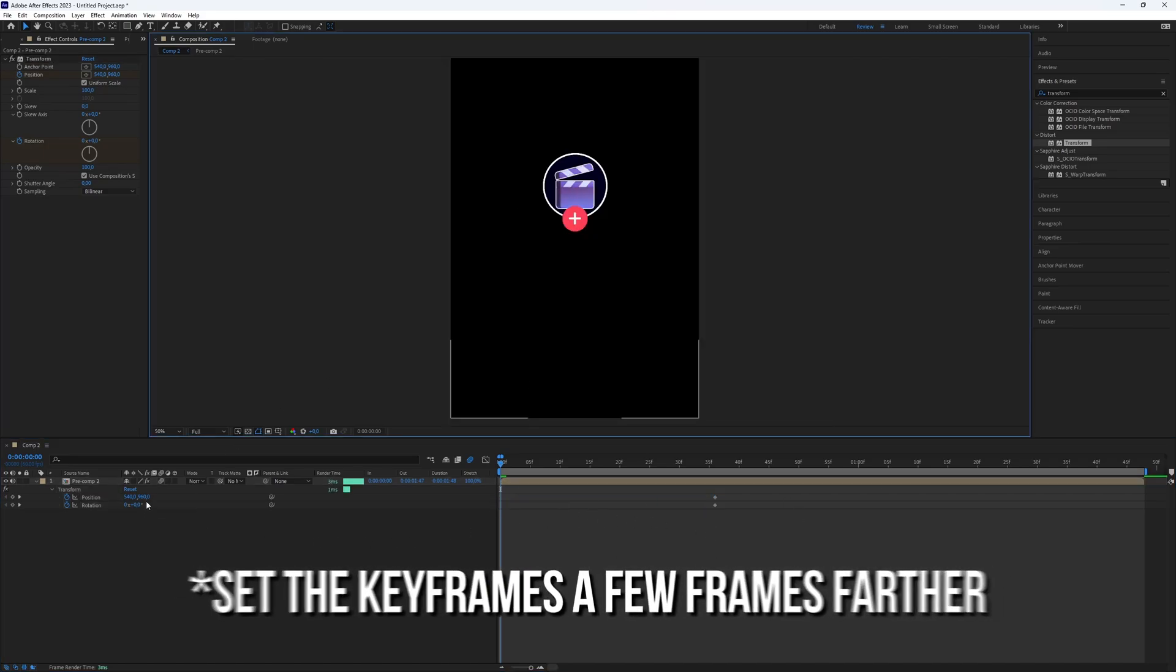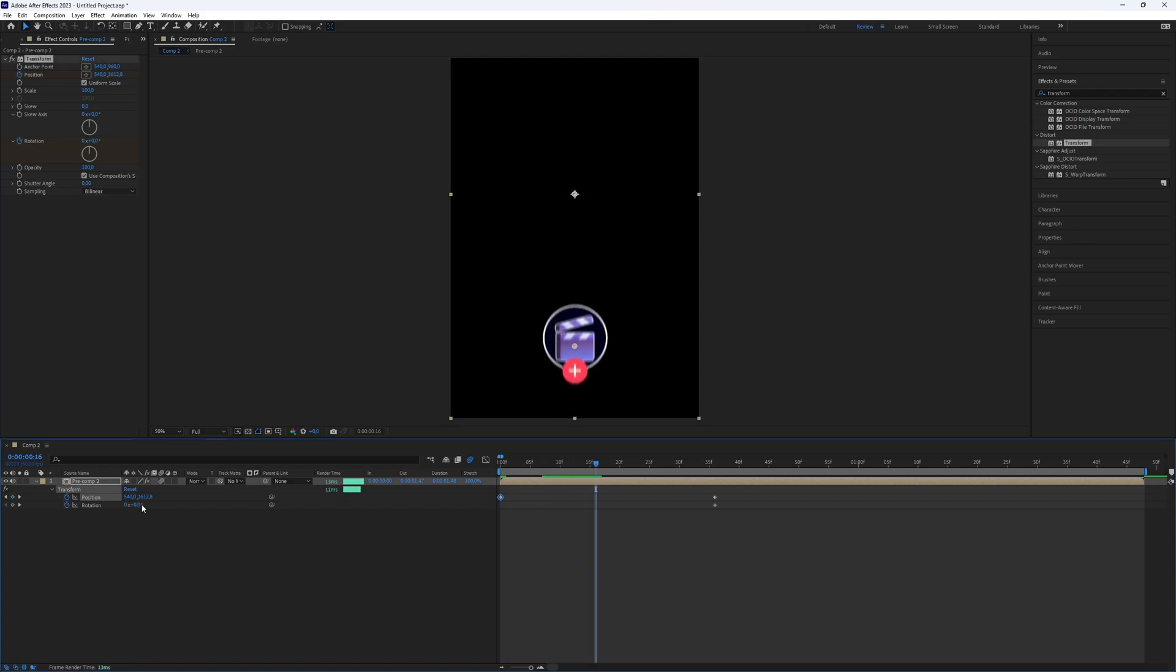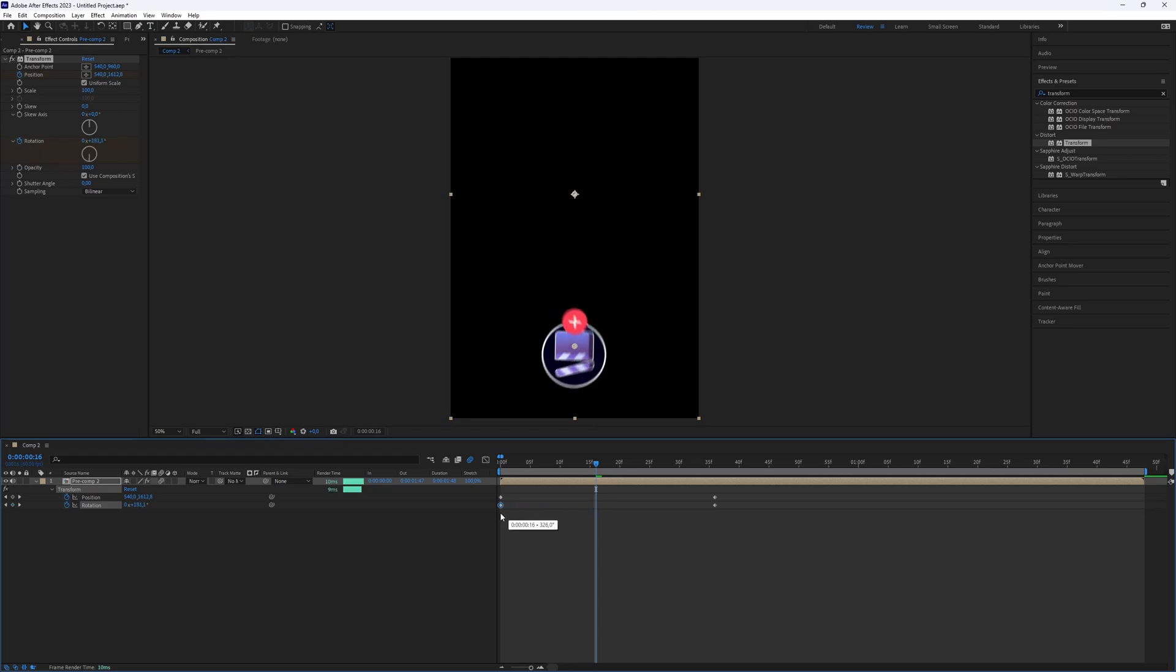Move the logo down until it is no longer visible. Go a few frames further and adjust the rotation for a nice effect. Set the Rotation keyframe at the beginning.